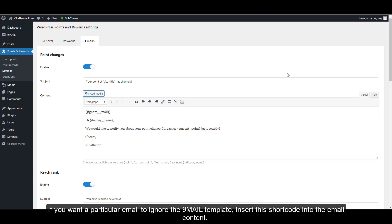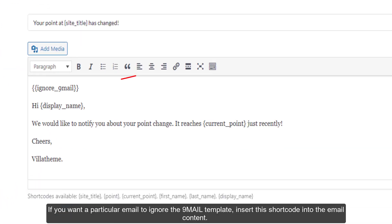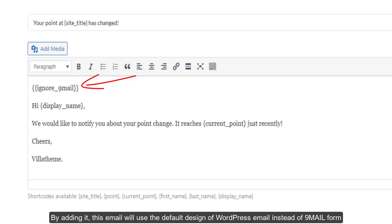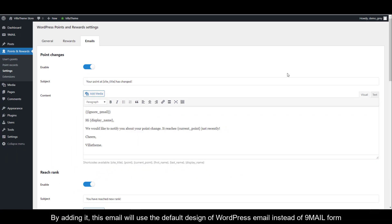If you want a particular email to ignore the 9mail template, insert the shortcode into the email content. By adding it, this email will use the default design of WordPress email instead of 9mail.